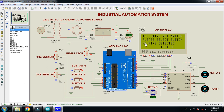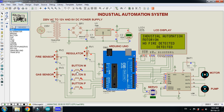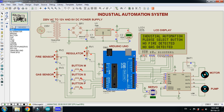I am clicking the motor button. You can see the action performed — the motor starts working. You can also see on the display that it says 'Motor On'.